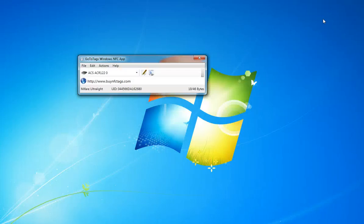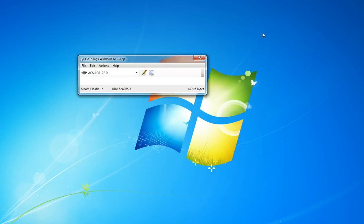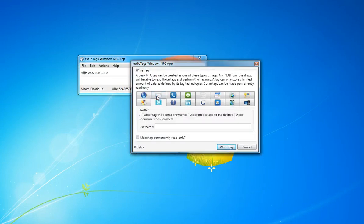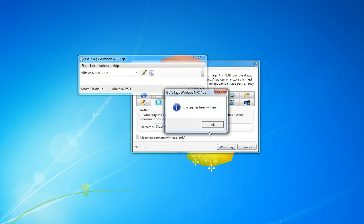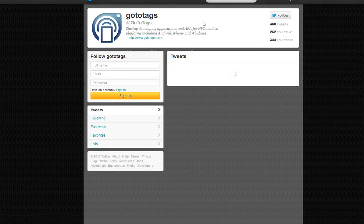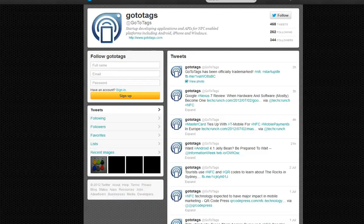And let's try a different tag. So for this Twitter tag, it'll open up the GoToTags Twitter page. There we go.